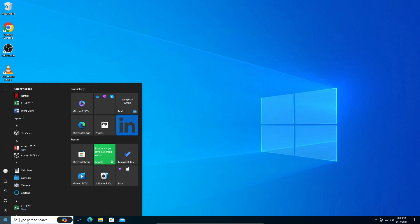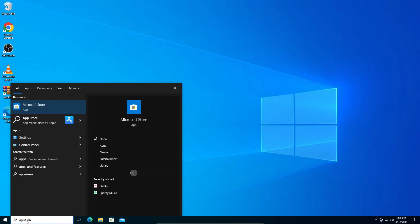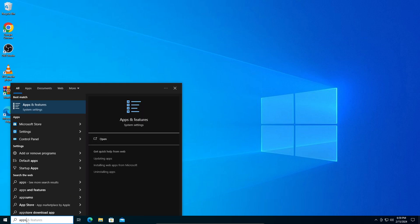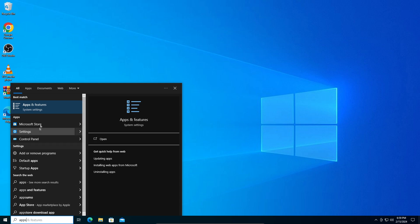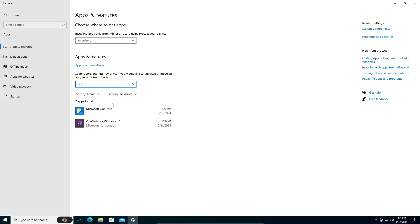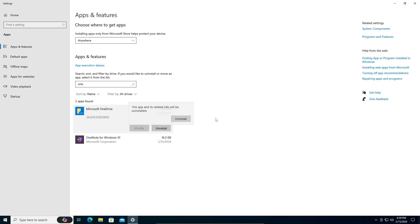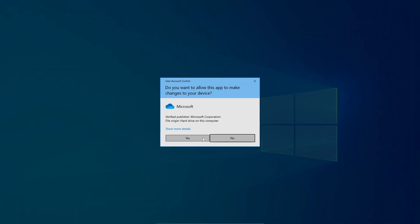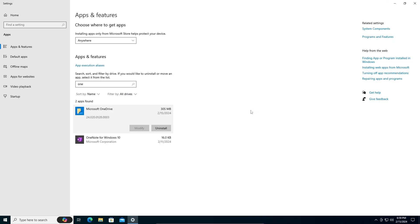Now to completely remove it, go into Apps and Features — just search 'apps' and Apps and Features should appear. Search for Microsoft OneDrive, click on it, and click Uninstall. If you want OneDrive again and want to use it, you can just go into the Microsoft Store and reinstall it. It's not a very big deal.